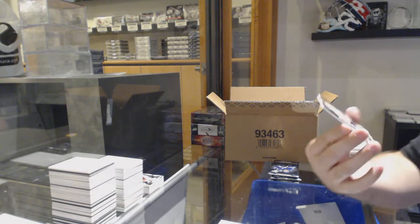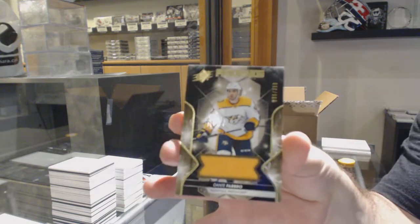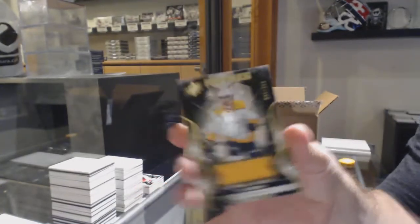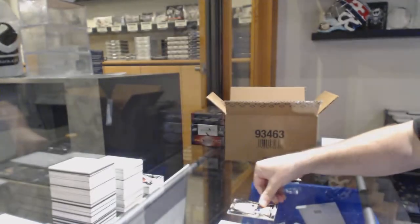We've got number to 399, Dante Fabro, rookie jersey.